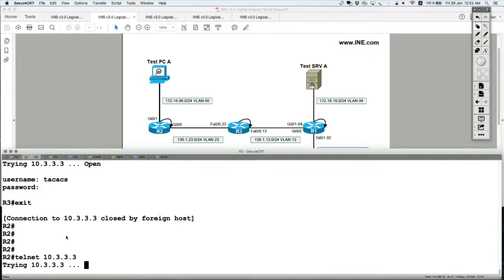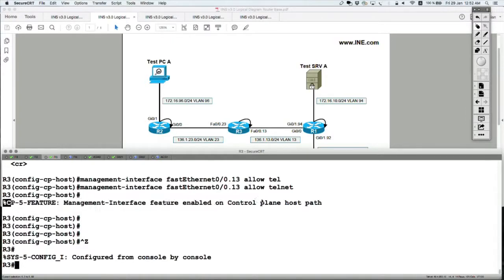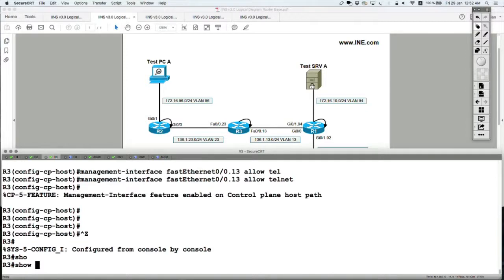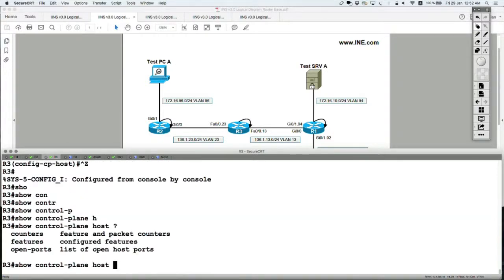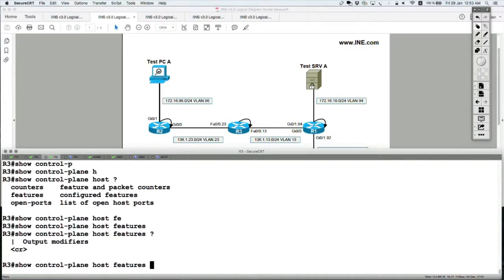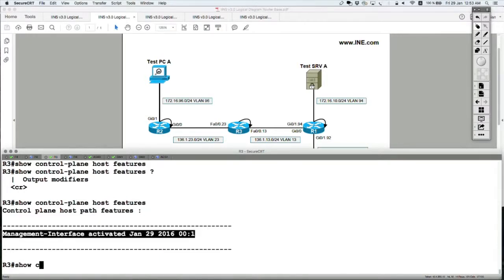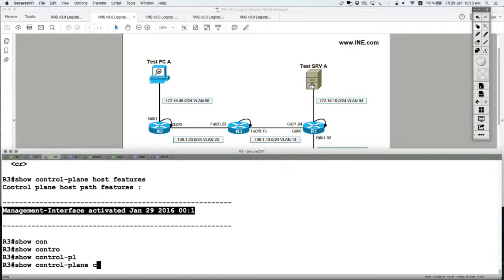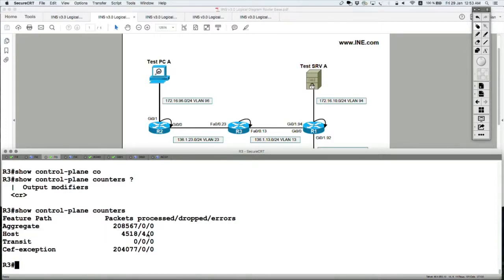It's a silent drop. Going to router 3, the log shows 'management interface feature enabled on control plane host'. Using 'show control plane host features' and 'show control plane counters', under host you can see packets processed, dropped, and errors — there are four packet drops, confirming the dropping of my telnet session from router 2.